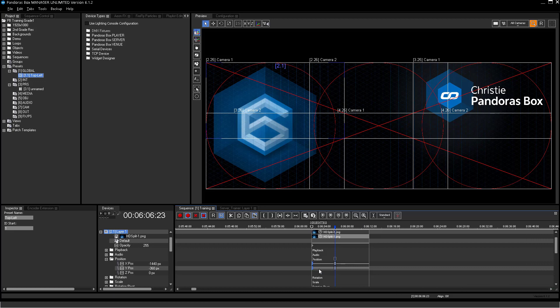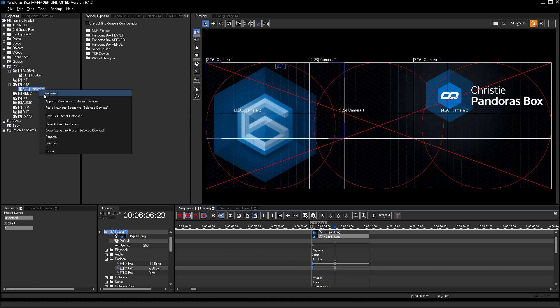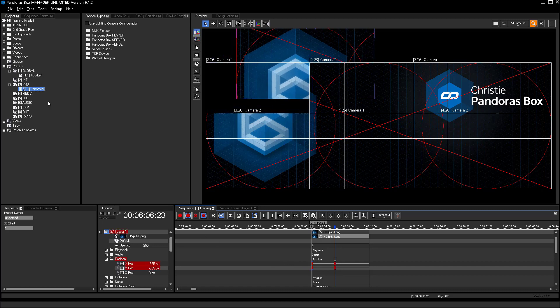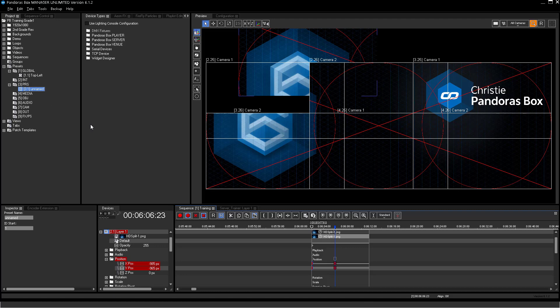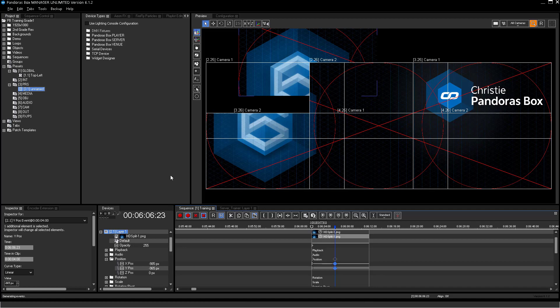The other option, apply to parameter selected device, will only create active values of the preset to the selected devices. Storing these preset values to the sequence will create normal keys instead of preset keys.